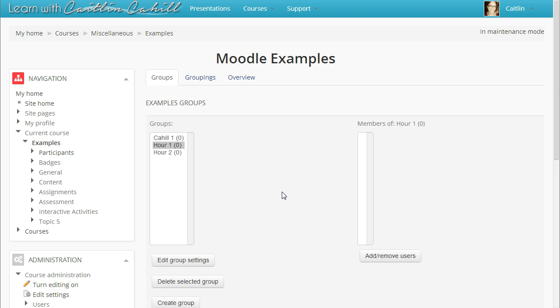Now when your students access your course for the first time, they should enter the group enrollment key and not the course enrollment key. Note that if a student changes a class period or a section later on in the year, you can always move them from one group to another.